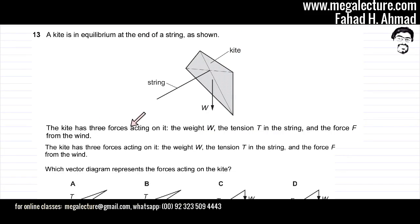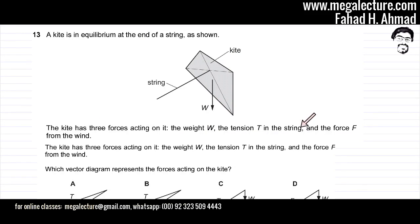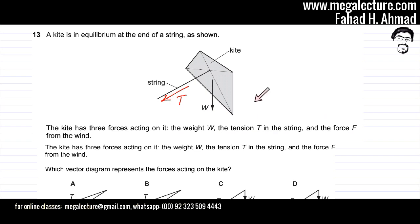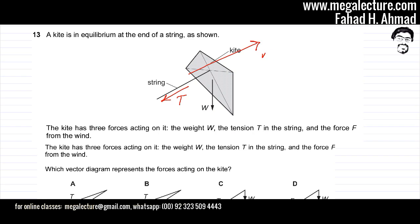The kite has three forces acting on it: the weight W, which is already shown, and there's a tension T in the string — so tension T is going to be in this direction, the string is pulling the kite. And the force F from the wind would probably be in the opposite direction, so the wind would be pushing the kite the other way.